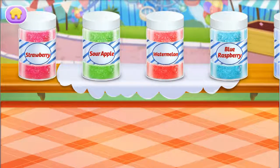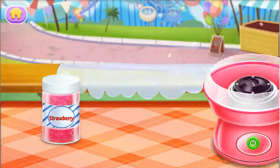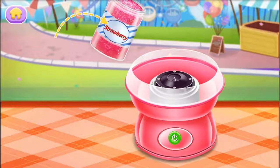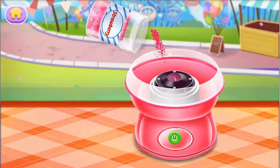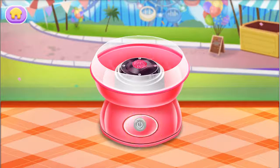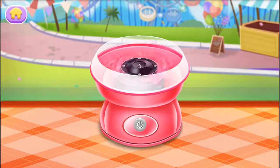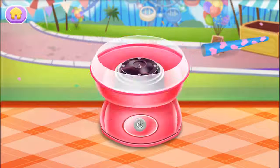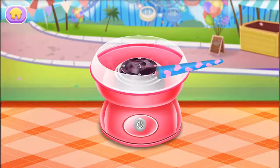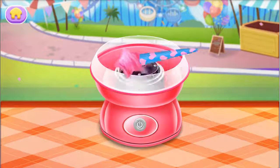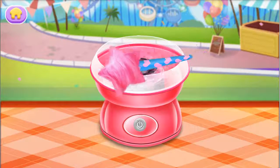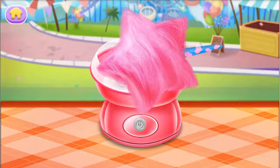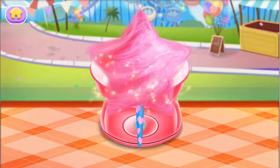Wow, so many flavors. Pour the sugar into the machine. Wow, we can choose shapes. Drag the stick to make your cotton candy. Well done.